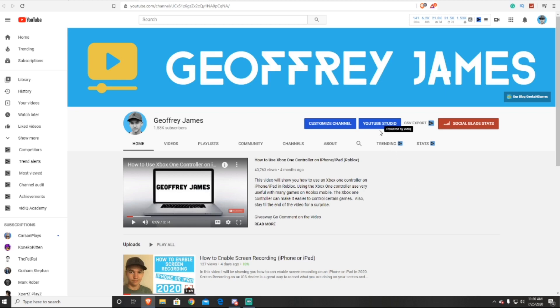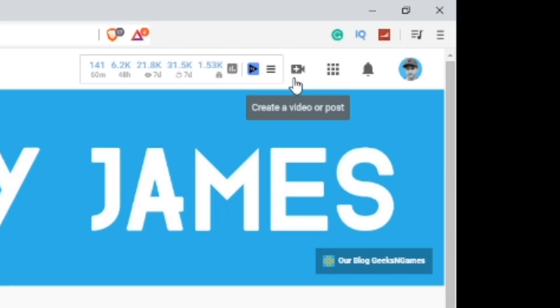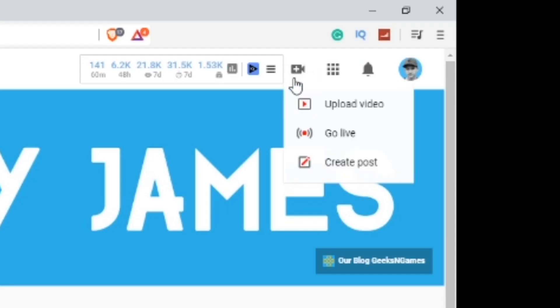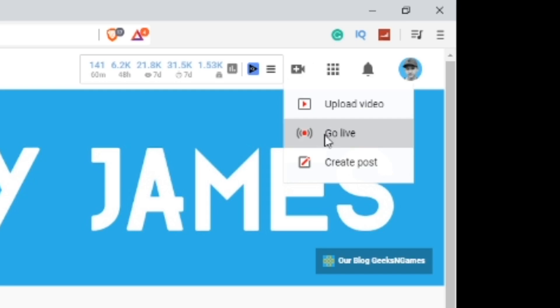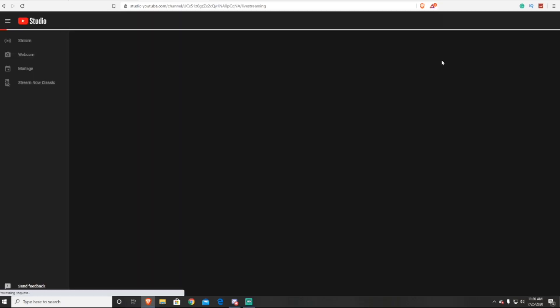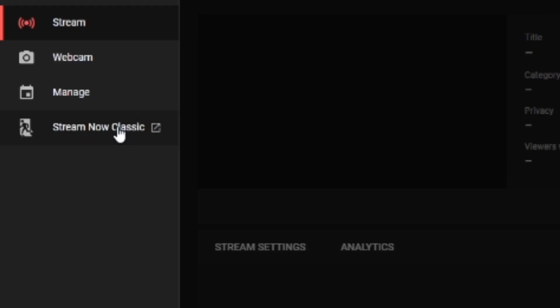So to do this, you want to go up in the upper right hand corner and press the camera and then press go live. Next, it will take you to the normal YouTube live streaming platform and then you just want to go in the corner and press stream now classic.